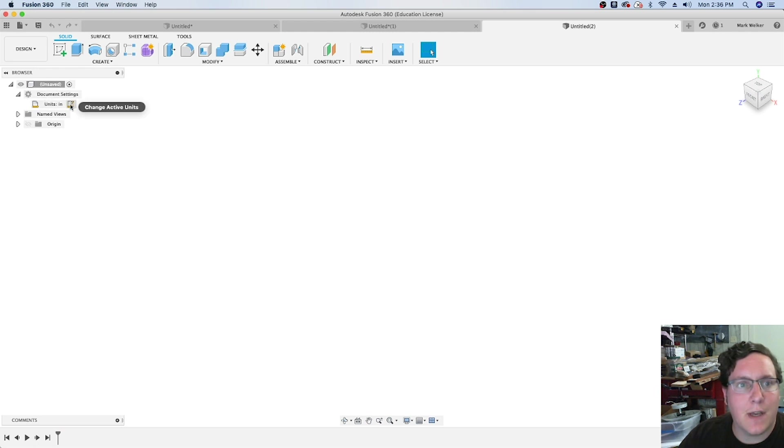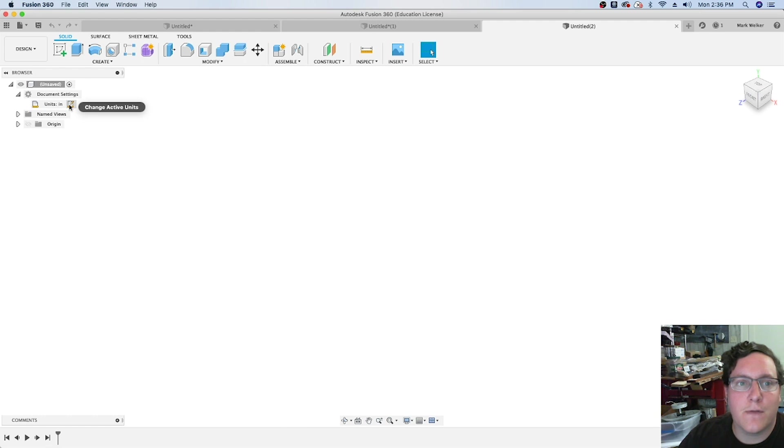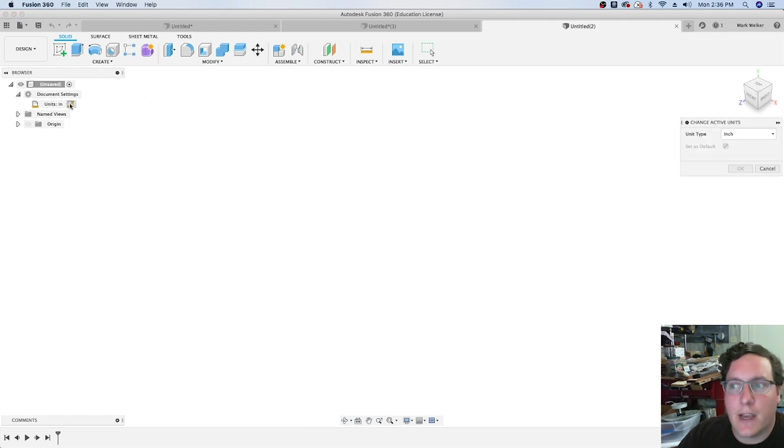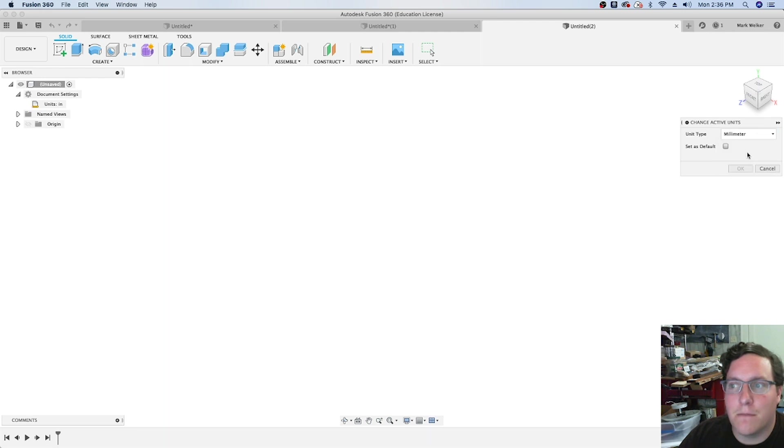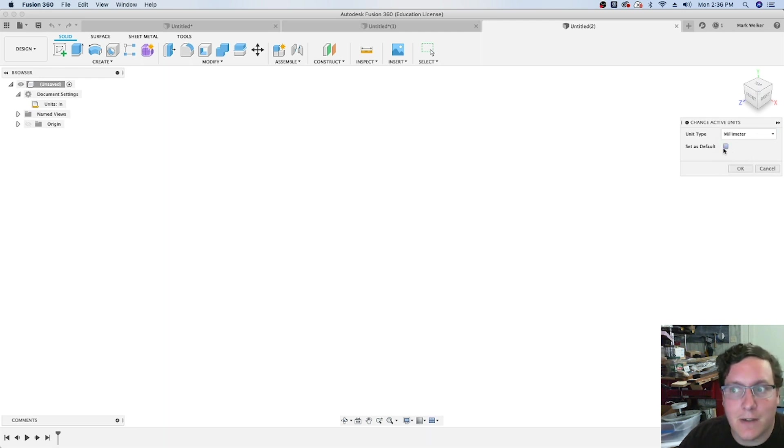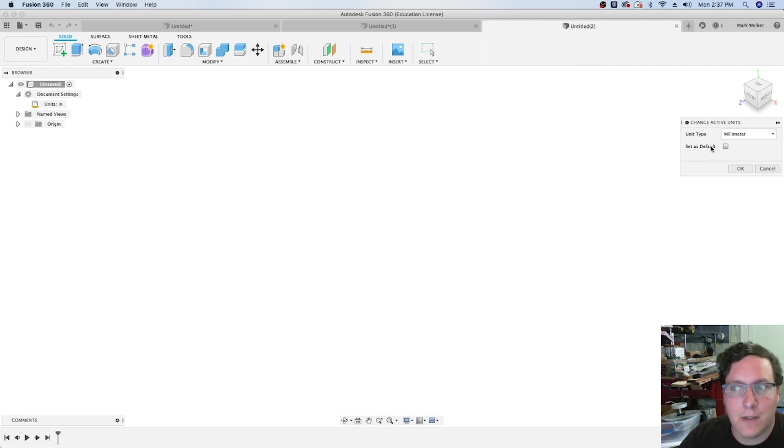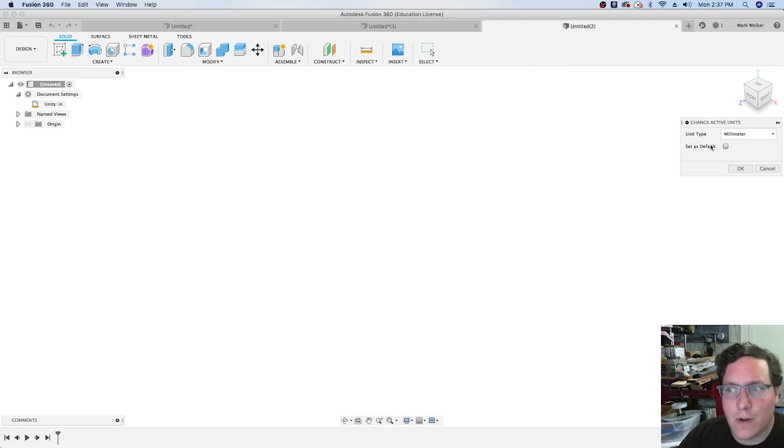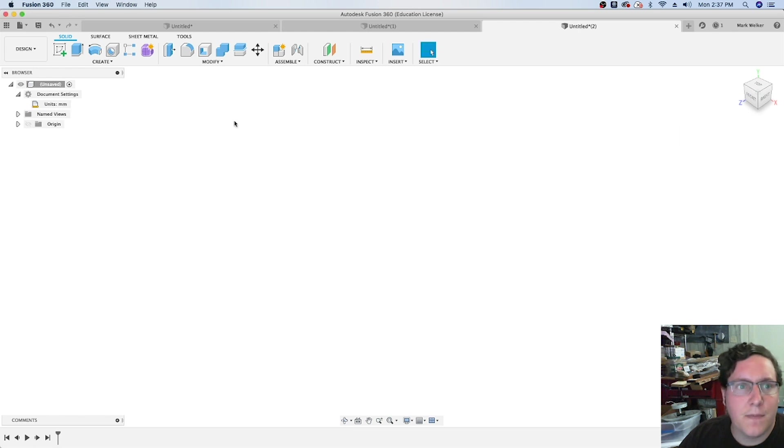Under document settings, it tells us the unit chosen for the object. We want to change that. It pops up on the right side of the screen and we tell it millimeters. Now if you want, you can make this the default setting, but since most of my measurements are in inches, we'll leave that as not default.